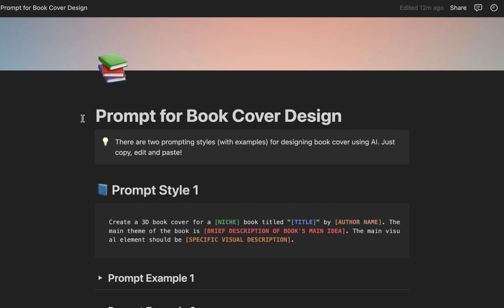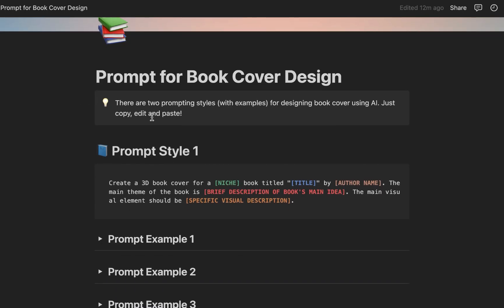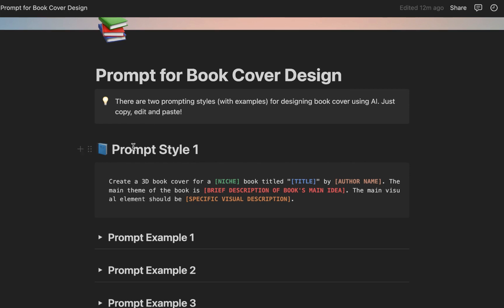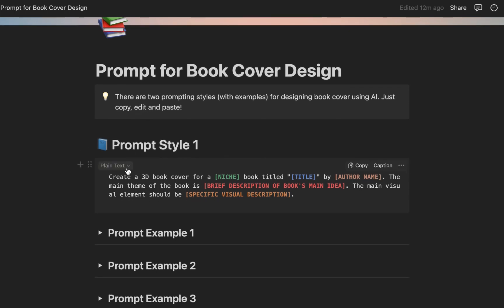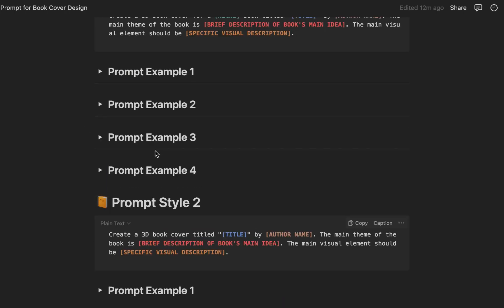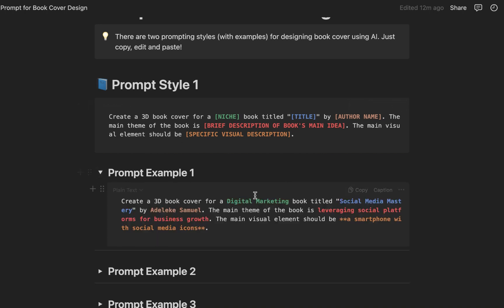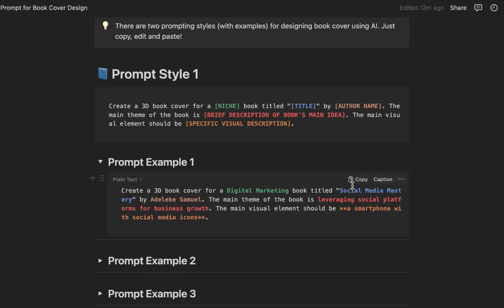So I've tested more than 100 prompts for book cover design and I found two styles that are consistent. You can use it to create your own book cover as well. This is the first prompt style with some examples, and this is the second one. So basically this is the prompt, then we have some placeholders like niche, book title, author name, brief description of the book's main idea, and specific visual description.